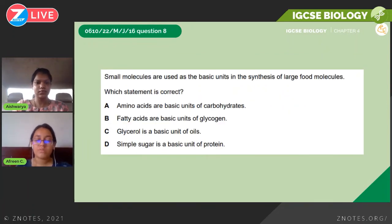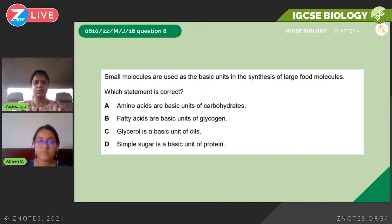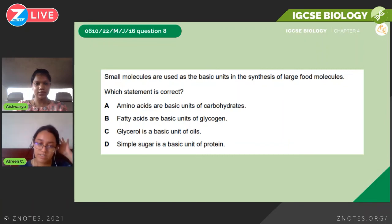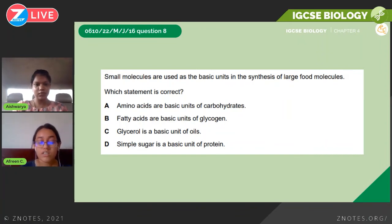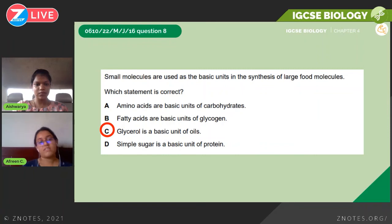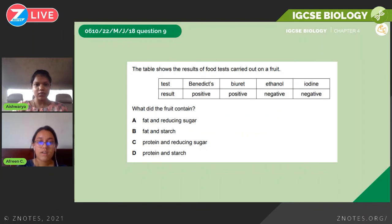Next is May/June 2016, Paper 2: 'Which statement is correct about basic units of large food molecules?' Amino acids are basic units of proteins — not carbohydrates, so option A is false. Fatty acids are basic units of fats and oils — not glycogen, so option B is false. Glycerol is a basic unit of oils — that is true, so the correct answer is C.